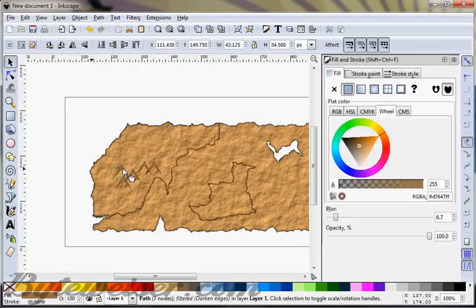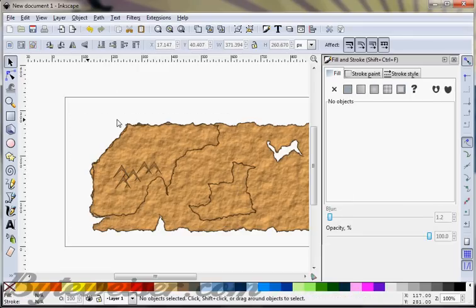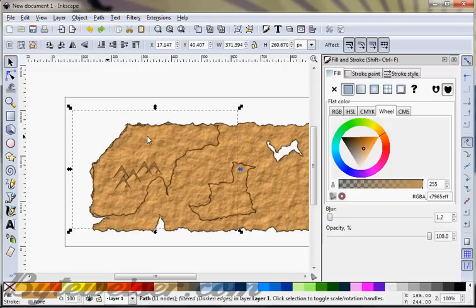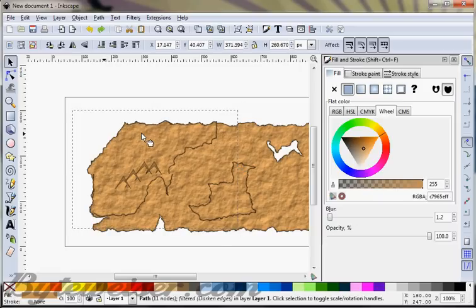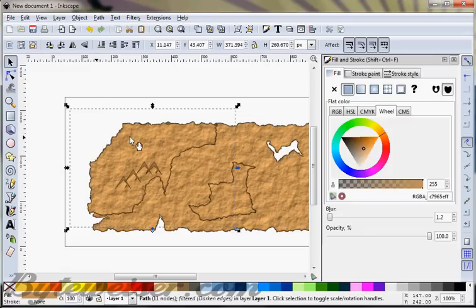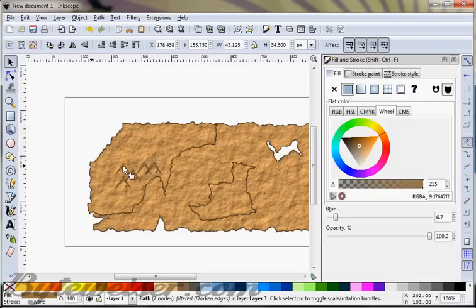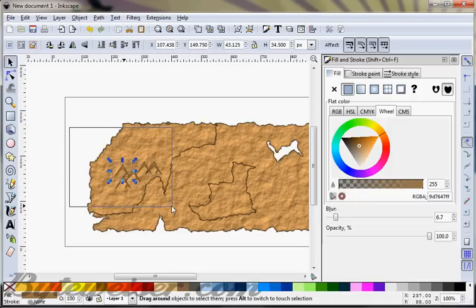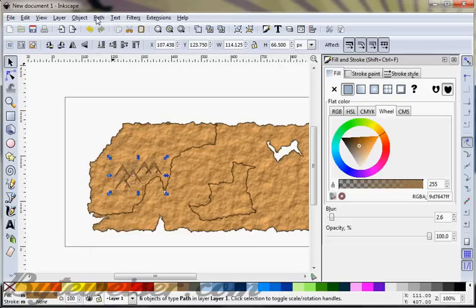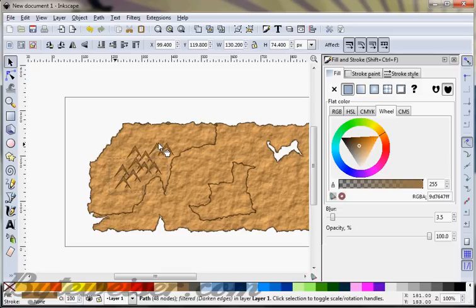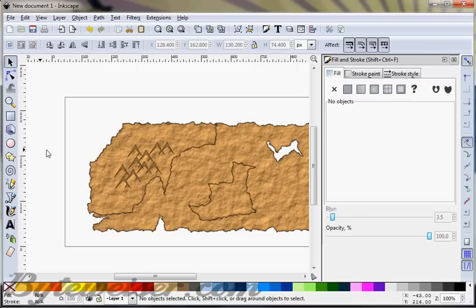It doesn't really have to be perfect. I accidentally grabbed the paper so I'm going to Control-Z there. I'm going to grab this and duplicate it again, then grab all these guys and do a union on them. I'll duplicate it — just to save time because I've got about 20 minutes before my screencast stops. So there are our mountains.